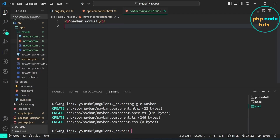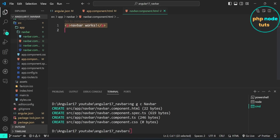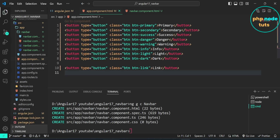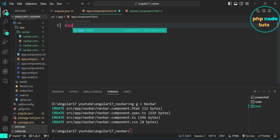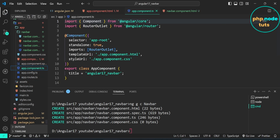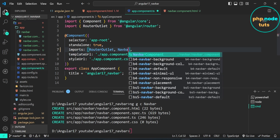Open navbar.component.html, copy the Bootstrap navbar code, and paste it into the navbar.component.html file. Then open app.component.html, remove the existing code, and add the app-navbar selector. Now open app.component.ts and add NavbarComponent in the imports array, also importing NavbarComponent at the top.